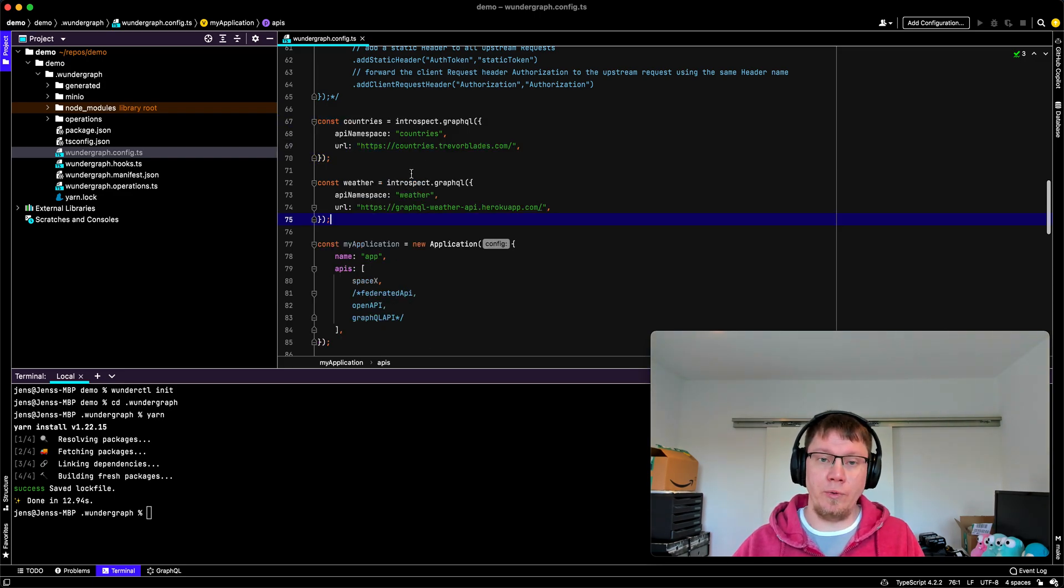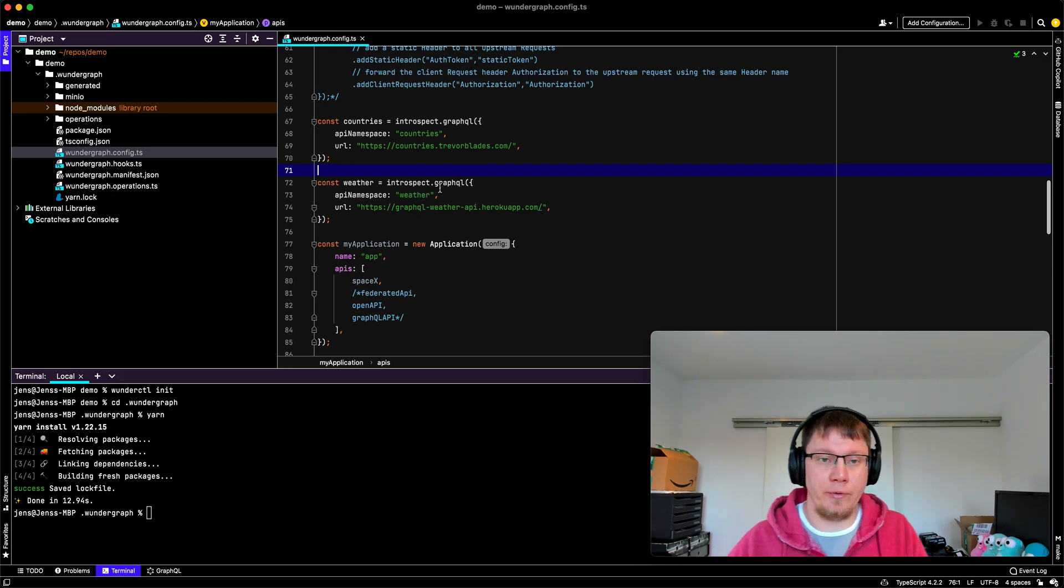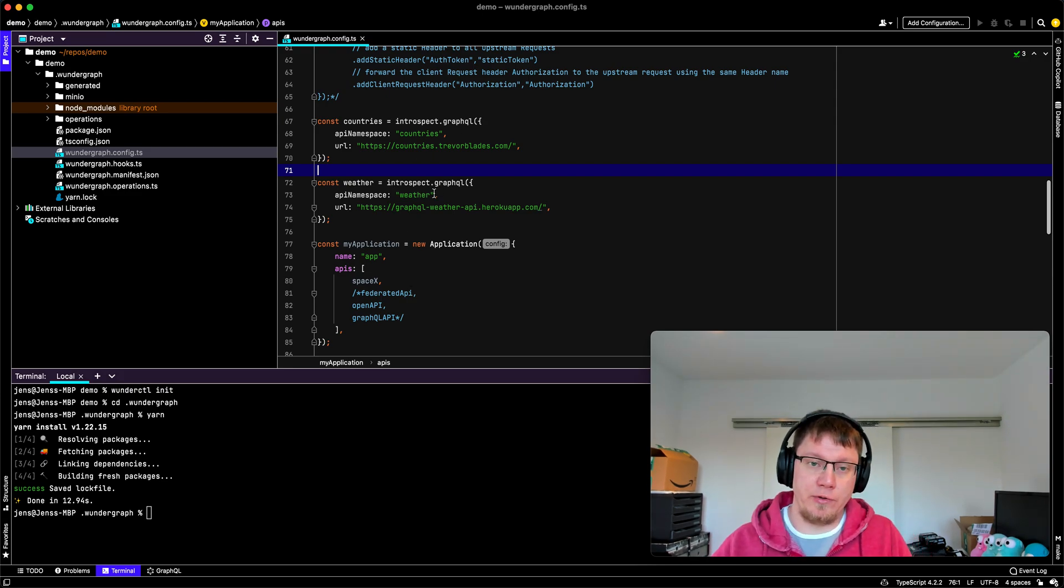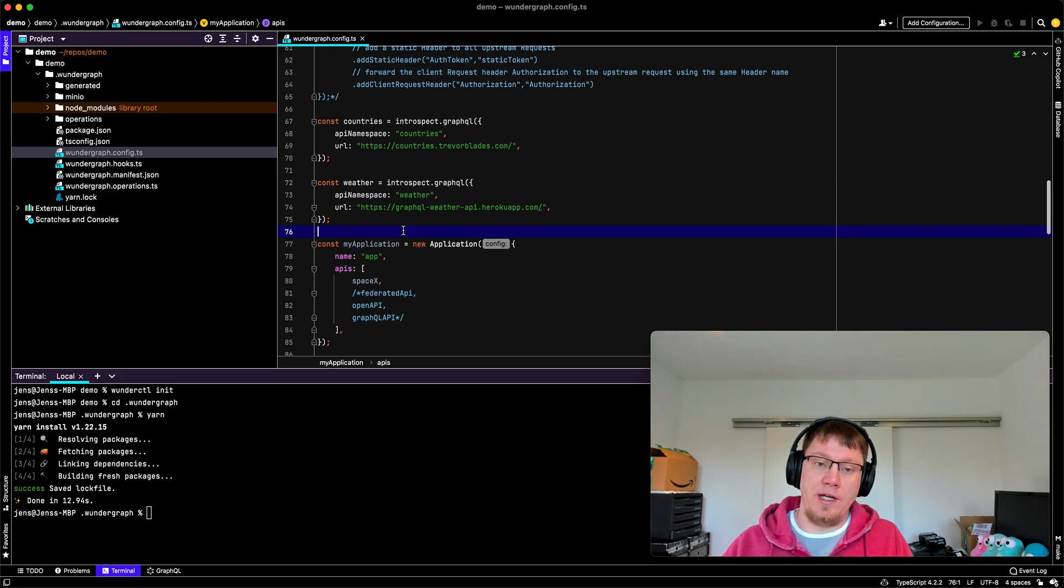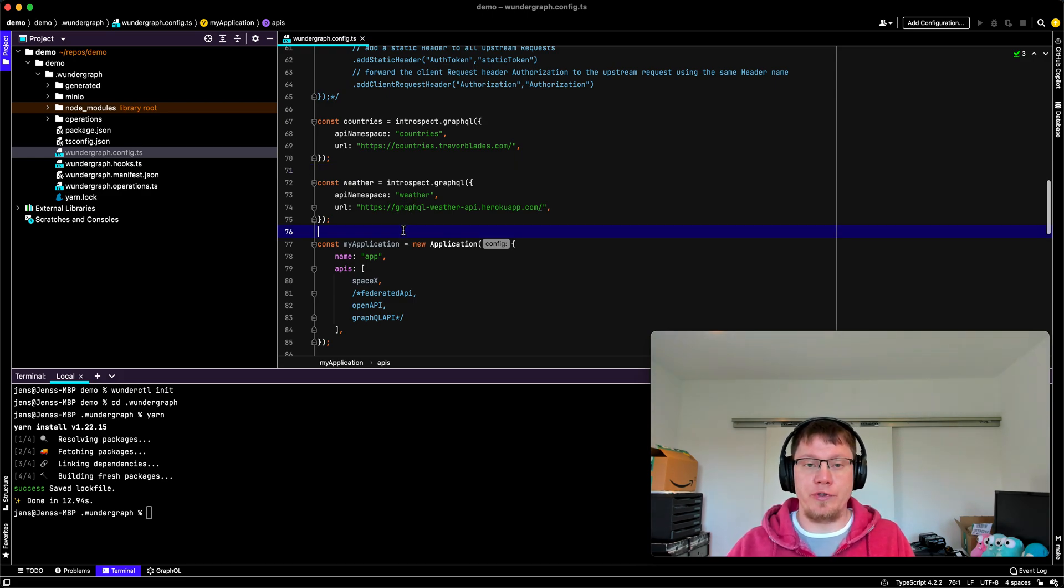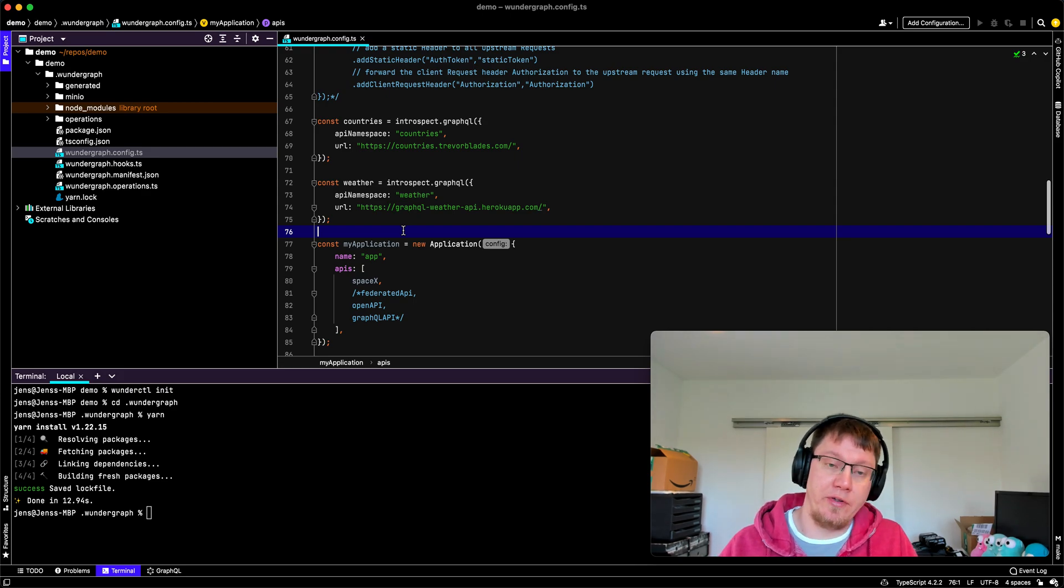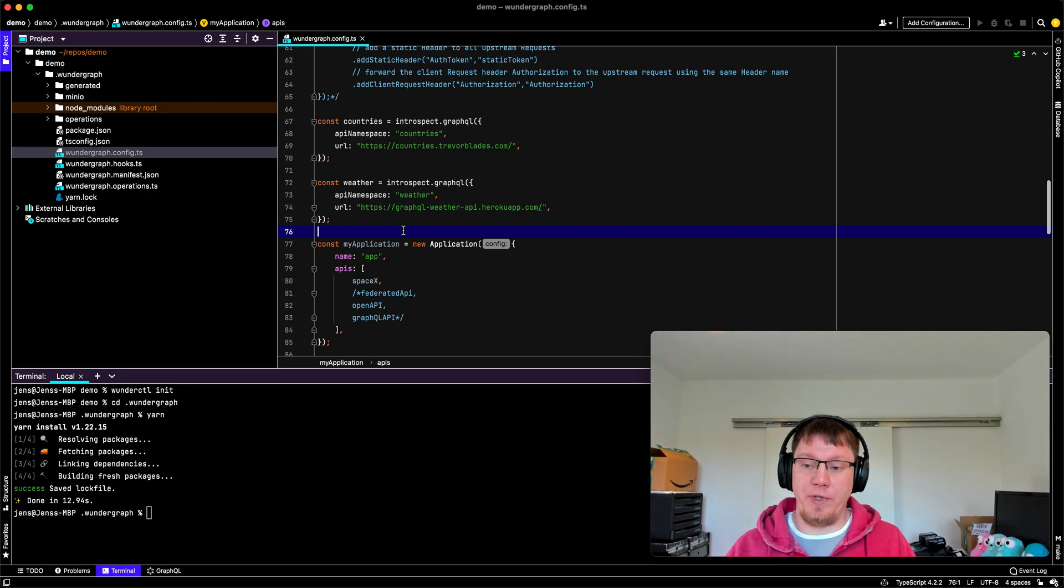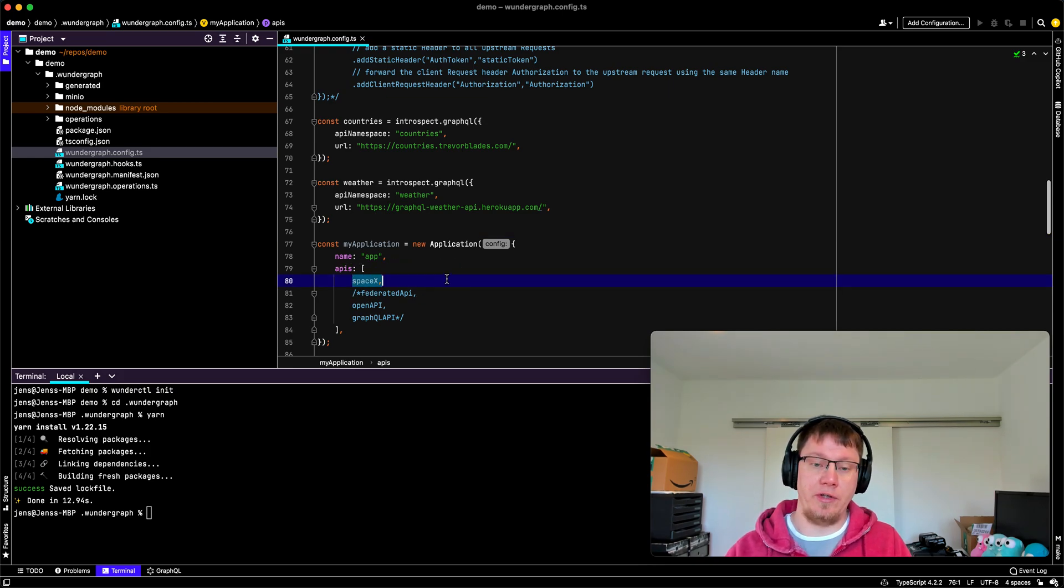So this is the only thing I have prepared here. So I introspect two APIs, the countries API, the weather API, we have namespacing in Wundergraph, which essentially means if we introspect two APIs, we can put them in a namespace. So there will be no collisions between the APIs.